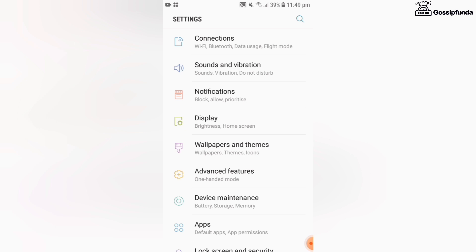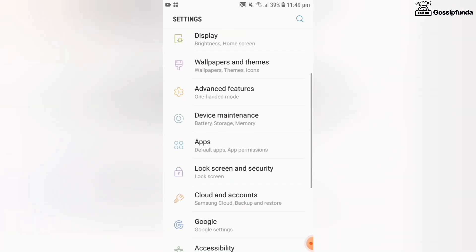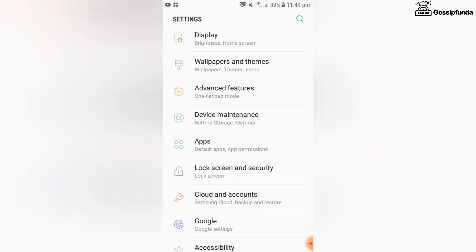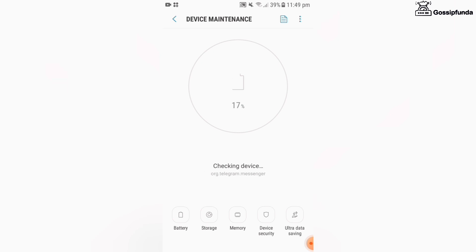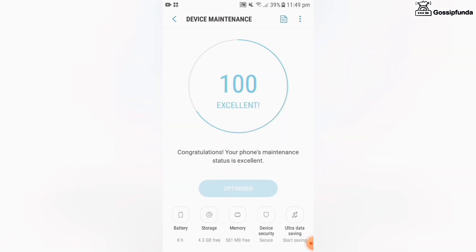In settings you will find a device maintenance option. In every Android phone there is an inbuilt device maintenance option, just use it.